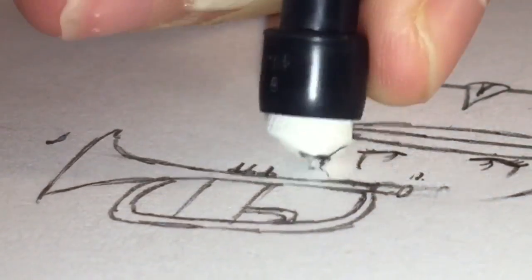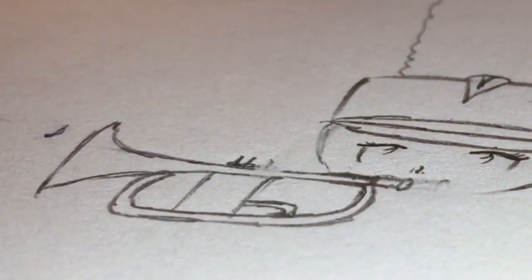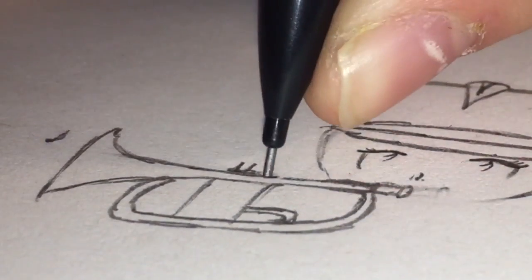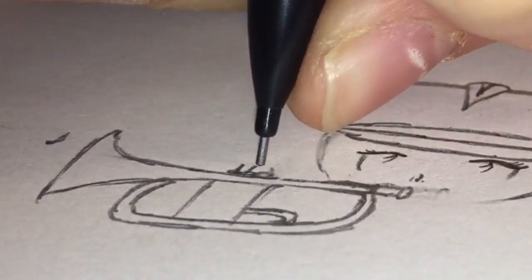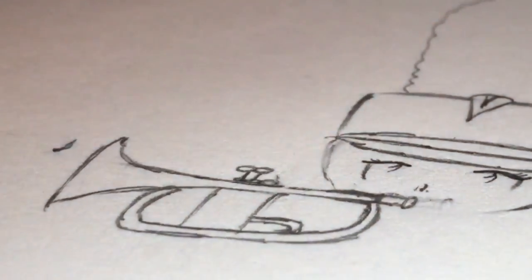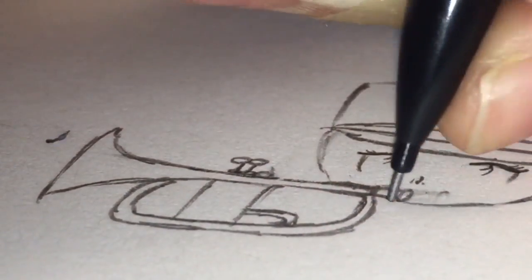So now I'm just drawing the buttons and I decided I wanted one of the buttons to be going down so it looked like the person was actually performing.